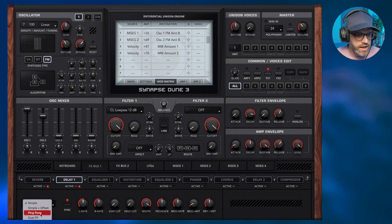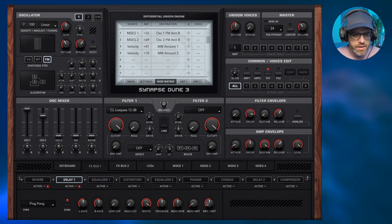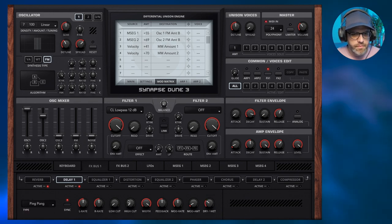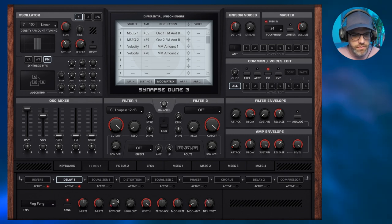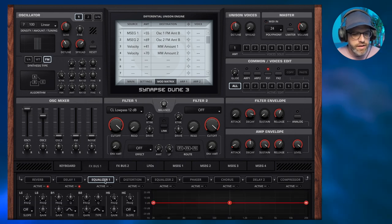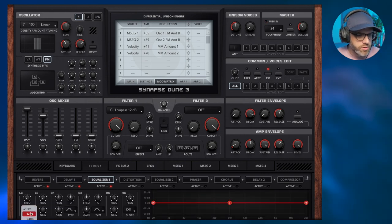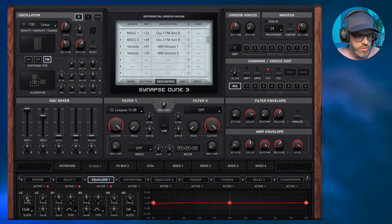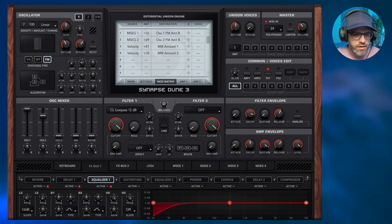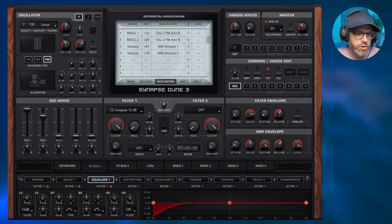I'm just going to add some ping pong, turn the dry wet down a little bit. And then finally, let's add some EQ. I'm just going to do a gentle 12 dB roll off here about 50 hertz, just to control any of those lower portions in general.